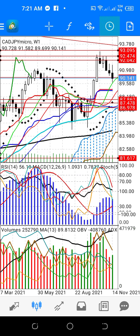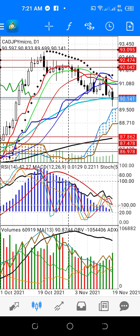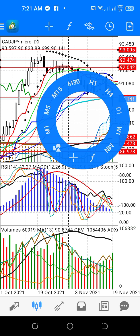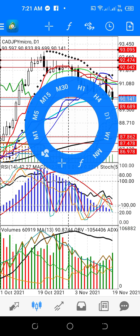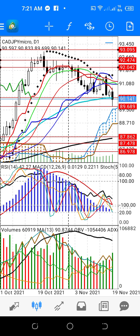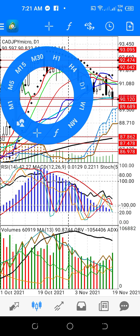In the weekly, we will go to daily. The daily price temporarily stops, and there is some support where the daily movement will be temporarily stopped here.